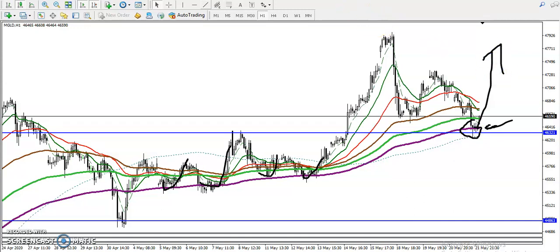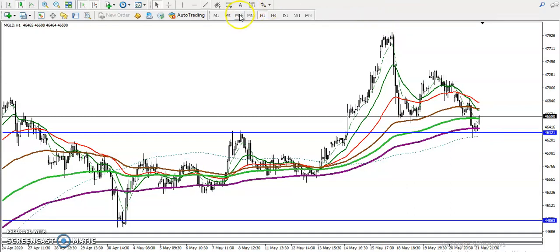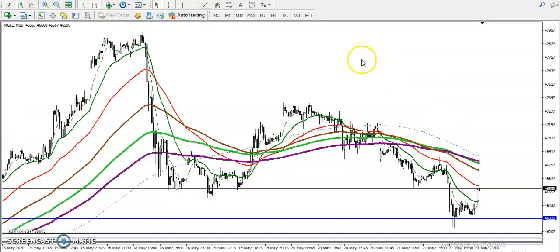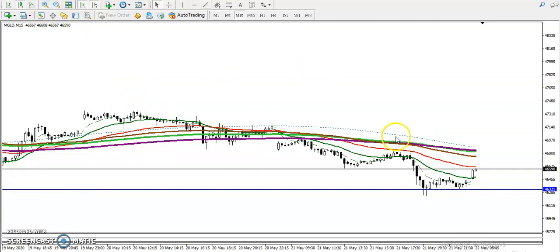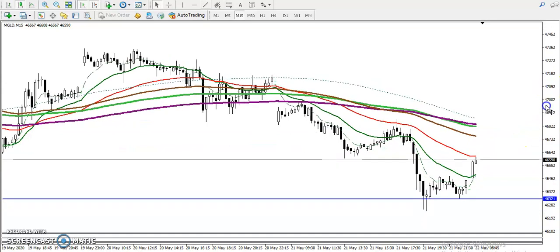On the 15-minute chart, price has already reached the level and is bouncing from this area. There is a different scenario here — price is bouncing from the 50 moving average and the 20 moving average.